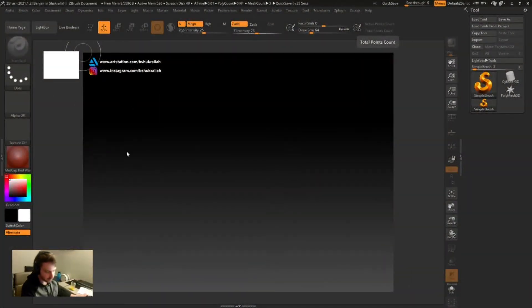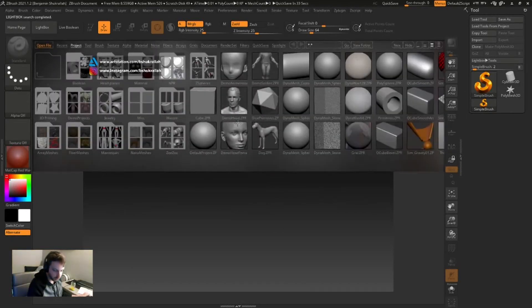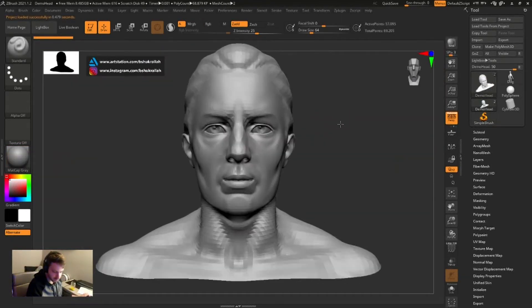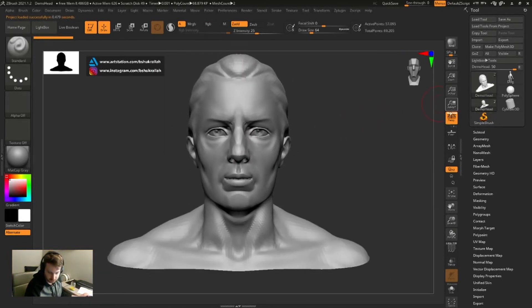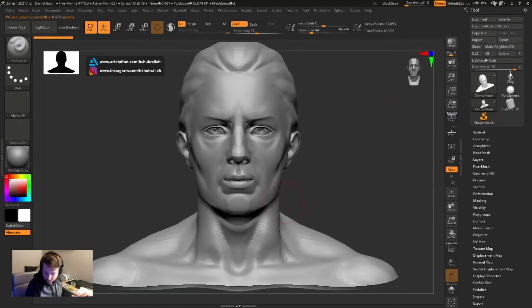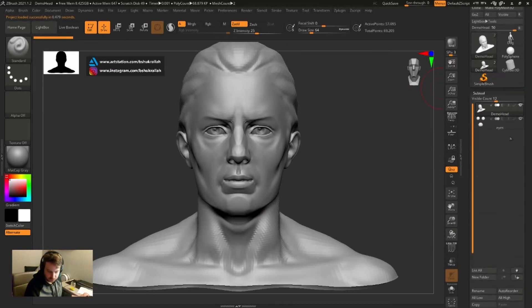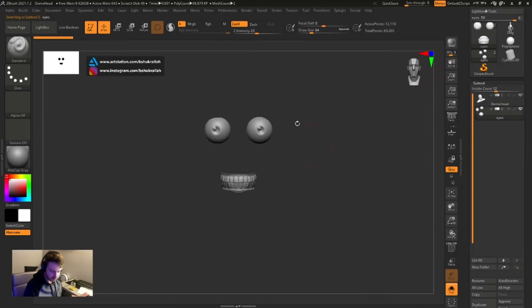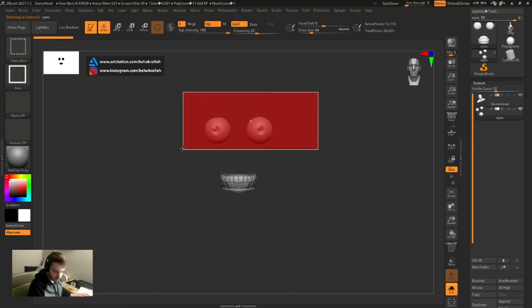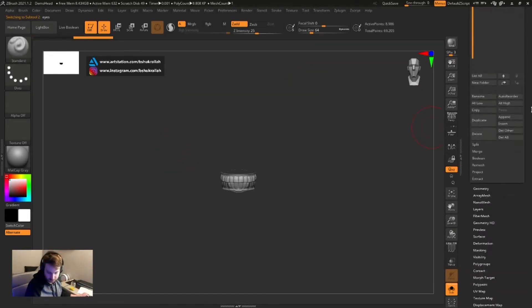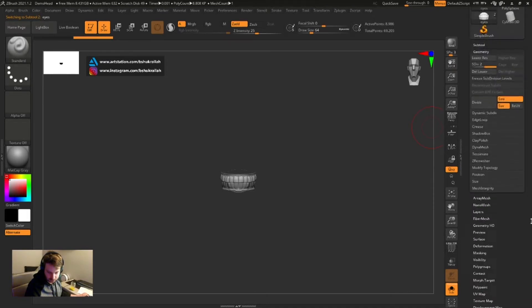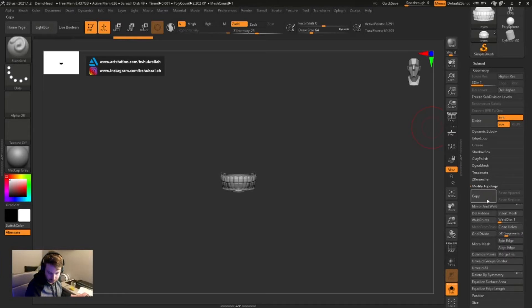We're gonna start with the demo head, so we don't need to create a whole head for this. Let's go to lightbox and pick him out right there. Let's turn off perspective. There are two sub tools: one is just the head and one is the eyes and mouth. I'm gonna hit Ctrl+Shift+Alt to remove the eyes. We'll go down to Geometry, turn the subdivisions down to level one, and Modify Topology > Delete Hidden. Now the eyes are gone.